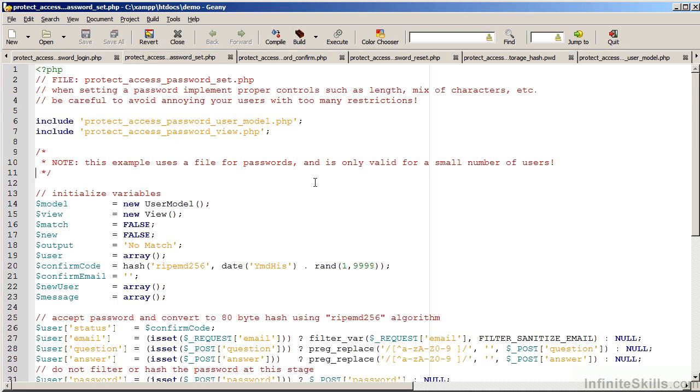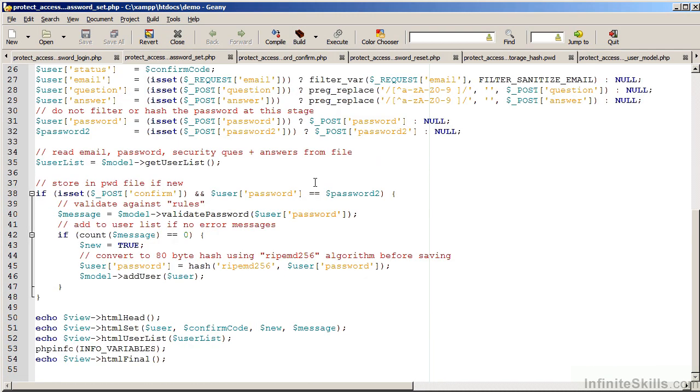Moving back to the AccessPasswordSet.php file. Once the password is passed to validation, we make sure there are no error messages. At this point, we are able to hash the password and store the password in the file.